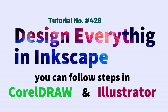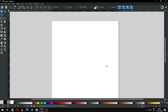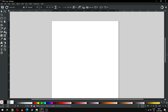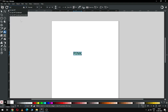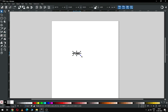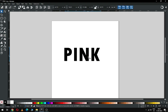Hi friends, how are you? Today we will make a nice 3D text effect in Inkscape 1.3. Let's start — first create your text. You can choose your text according to your need, or you can choose your own font style. I am increasing the size of this text.